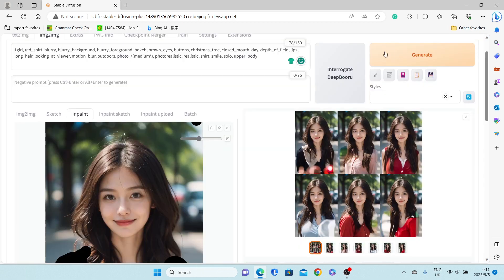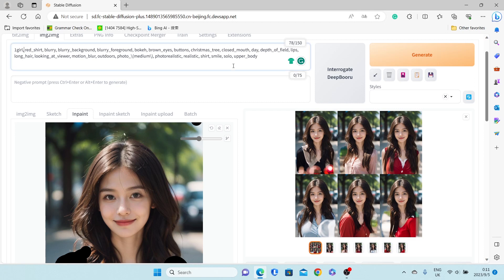Looks like our generated images are not all featuring red dresses, so we need to increase the weight of the red dress.